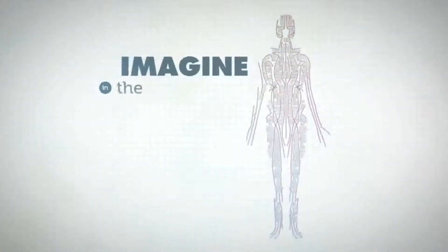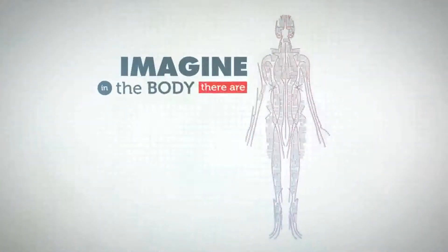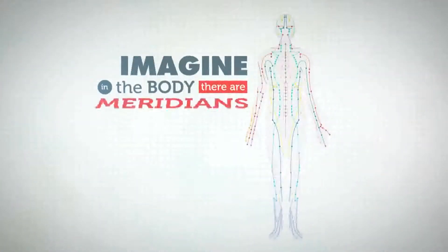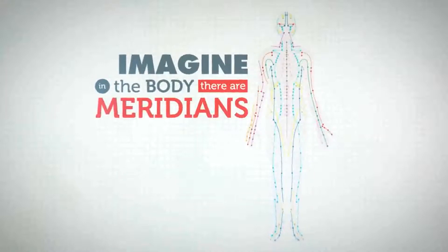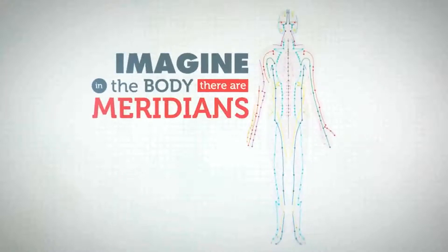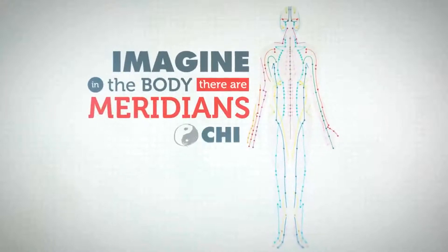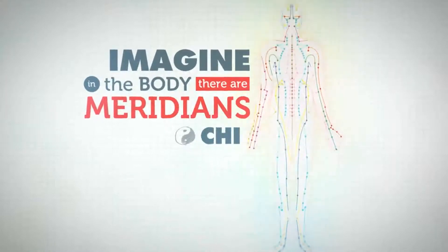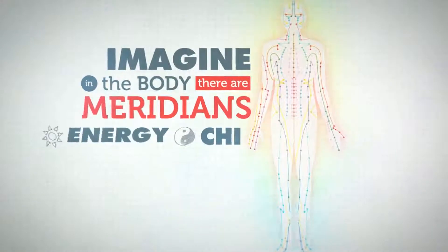Let's imagine in the body there are meridians. And in these meridians, we have qi flow, we have energy flow.